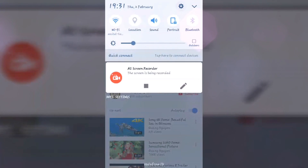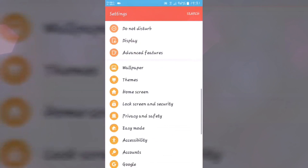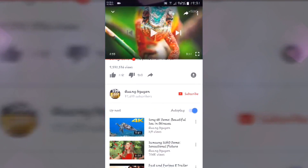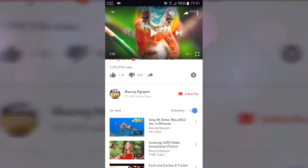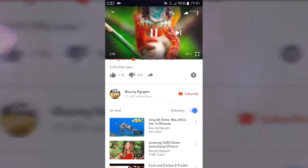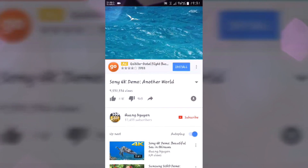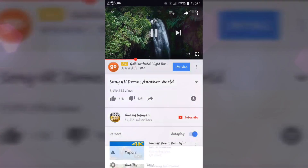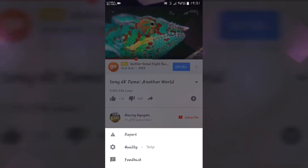I am currently using a Samsung Galaxy G7 2015 variant, and it only supports 720p resolution on YouTube while playing any video. Here I am currently running the Sony 4K Demo 'Another World', which has around 4K resolution on YouTube, but I am only getting around 720p.